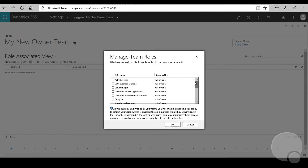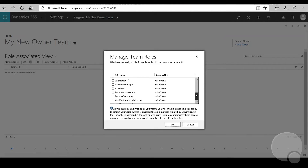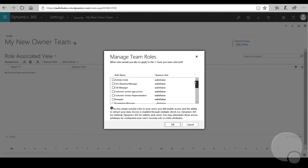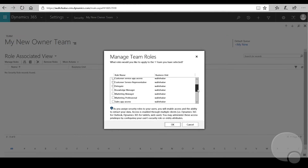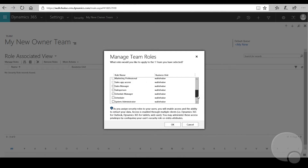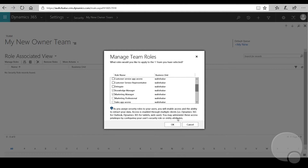This will show a list of all of your currently set up security roles. Let's say we want to add Knowledge Manager and Marketing Manager. You can add as many as you'd like here, or only one if you want, and then click OK.